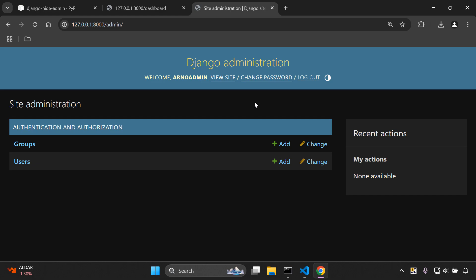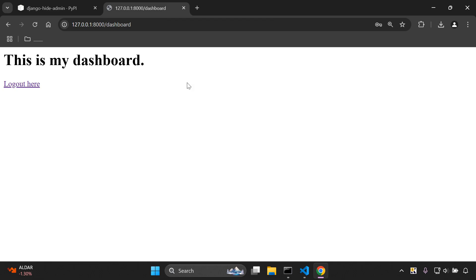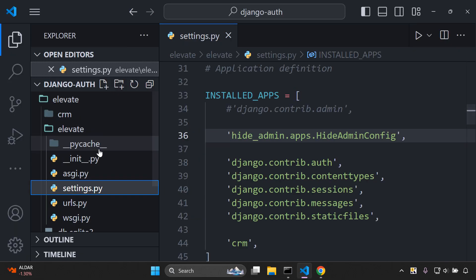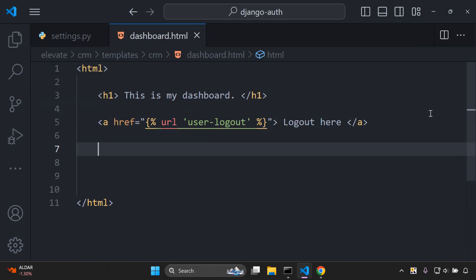That's how you can ensure you're able to access the Django admin in a more secure way — regular users will not be able to access it. To make it easier for superusers, let's add a link to the dashboard template so we don't have to type the URL directly. In the dashboard template, we'll add a template tag to check: if request.user.is_superuser.